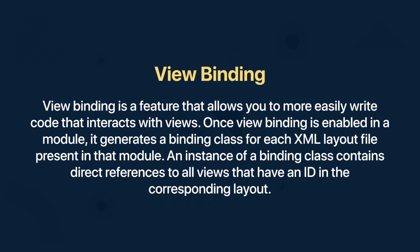On the other hand, view binding is a feature that allows you to more easily write code that interacts with the views. Once view binding is enabled in a module it generates a binding class for each XML layout file present in that module.